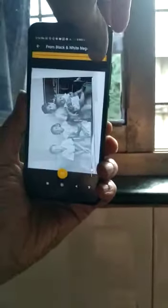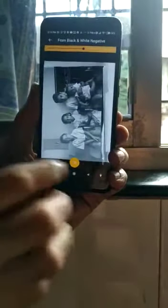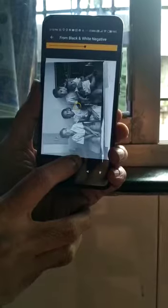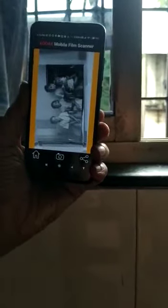You can enlarge it, you can adjust the brightness, make it dark. Then click it — there is a click button here for saving. Now this photograph is saved.